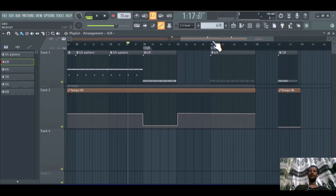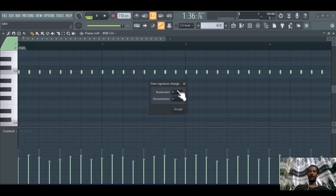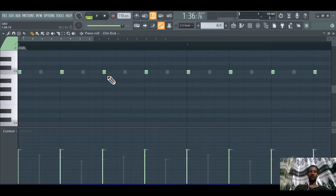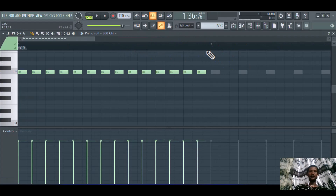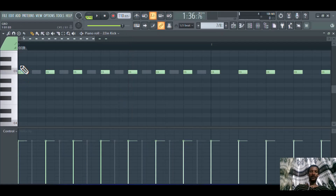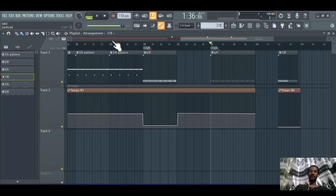I have created another pattern and edited the time marker — 'Add Signature Change' — and made it 4/4. As you can see: kick one, two, three, four — one, two, three, four. That is the 4/4 time signature. The same is true for 7/8. In 7/8, as you can see going to the kick, one, two, three, four, five, six, seven beats are found within a bar.